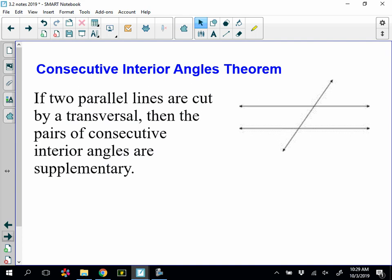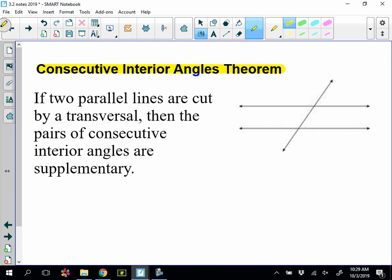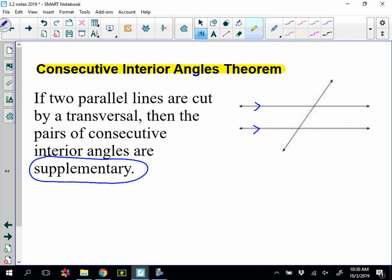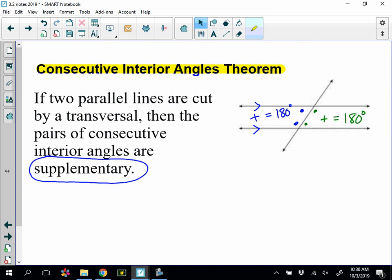The last theorem is called the consecutive interior angles theorem. It says if two parallel lines are cut by a transversal, then the pairs of consecutive interior angles are supplementary — so they're not going to be congruent like our other sets. I have one set here that adds up to 180 degrees, and another set here that also equals 180 degrees. We're going to use these theorems to solve problems, and you'll see them show up in proofs.